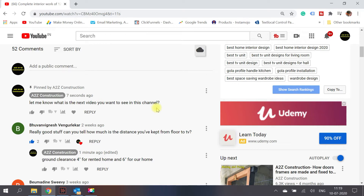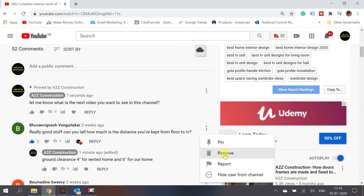That's the pin feature. The next feature is the remove option. If you're getting a nasty or inappropriate comment, you have the option to remove it. Go ahead and remove it if you really feel it's not a good comment to stay on your video.